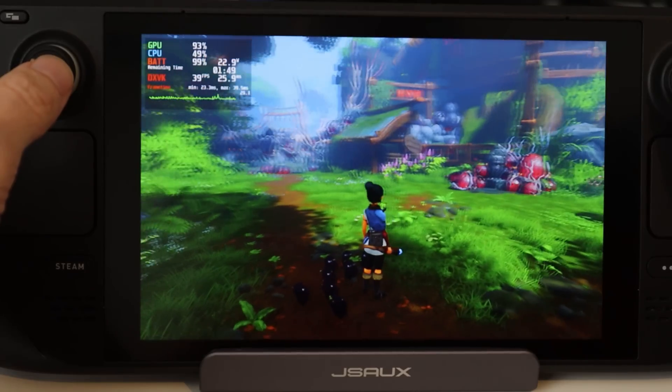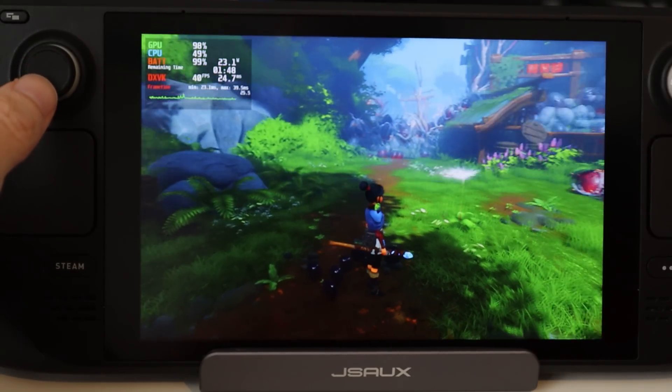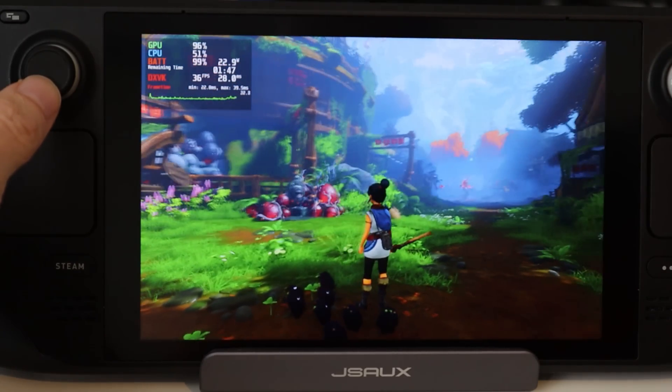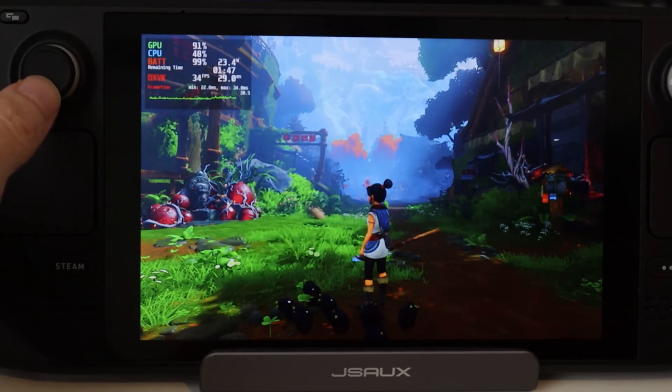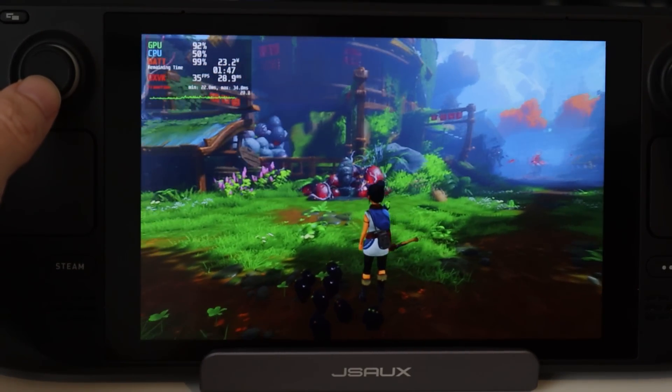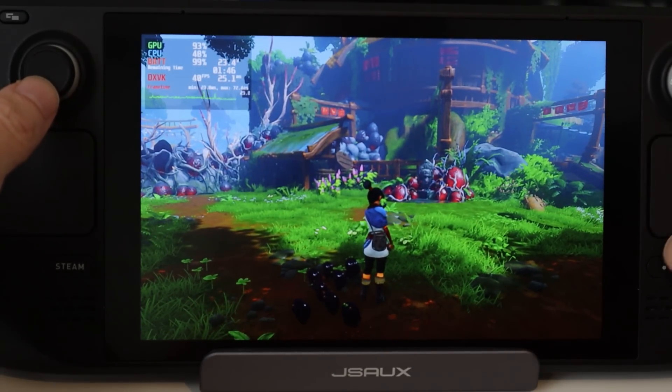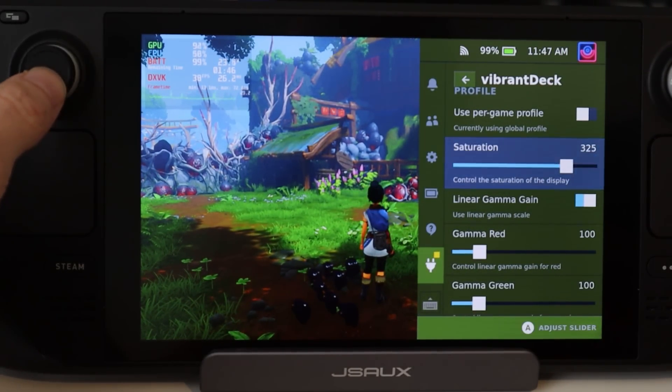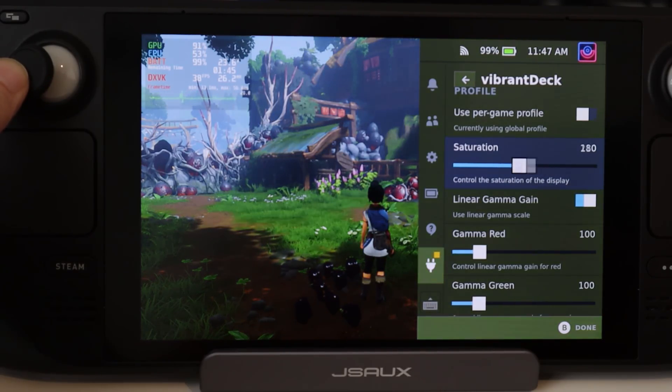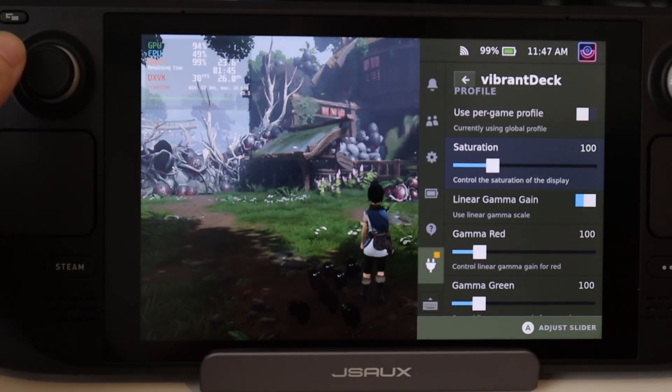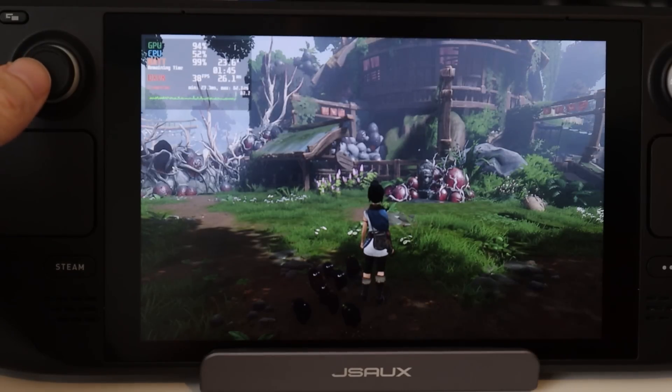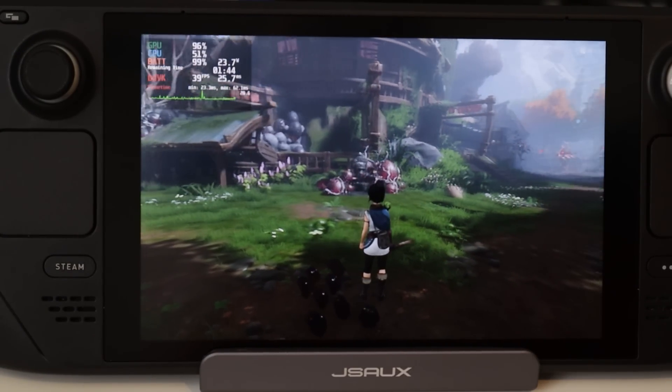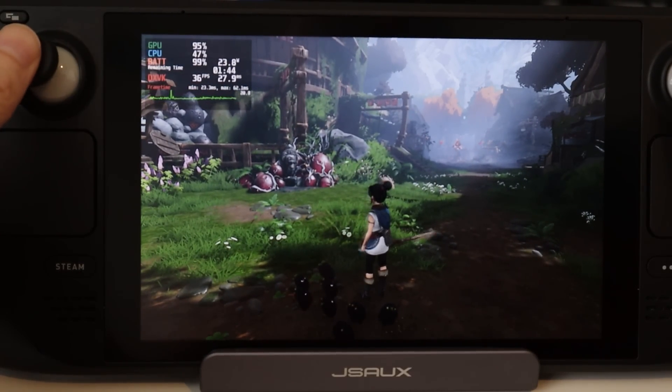I'm not sure I can ever go back to having a normal Steam Deck screen after using this. Even adding only a small amount of saturation just makes the normal Deck coloring look grey, dull, and kind of lifeless in comparison. It is simply insane. It's blown my mind what this can do for it.